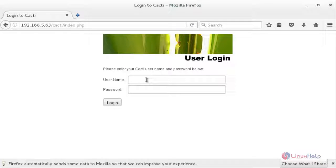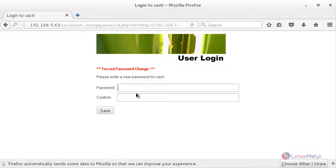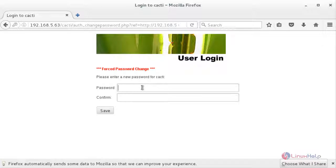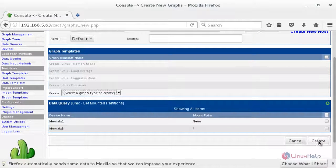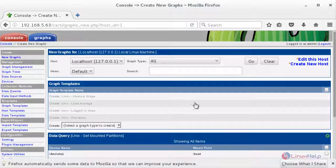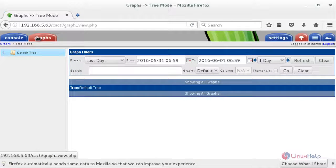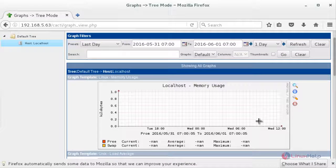Now log in with username admin and password admin, then click Login. Here you can see the forced password change — you need to create a new password for the admin user. Click Save. Here you can see the Cacti console screen. Now click on New Graph to create a new graph, choose Create, and the new graph has been created. For viewing the new graph, move to Graphs, then choose Default Tree and Localhost. Here you can see the graph has appeared.